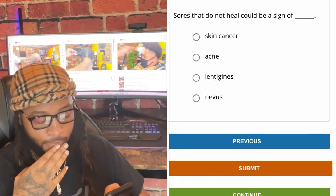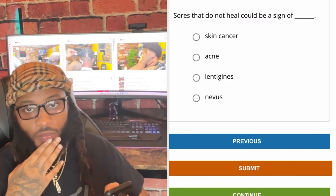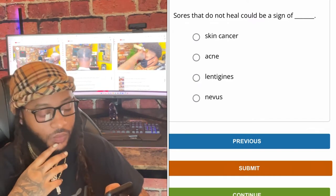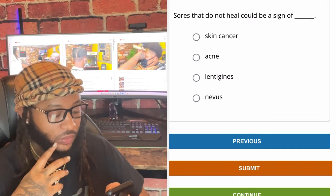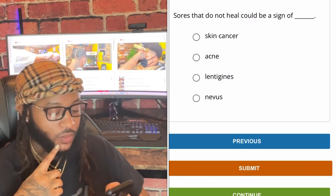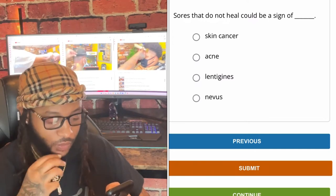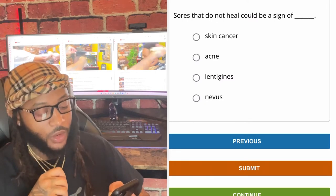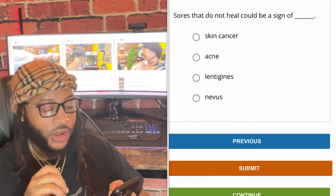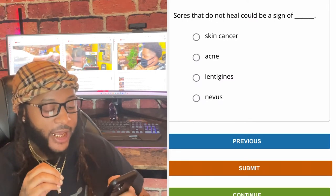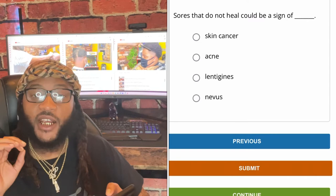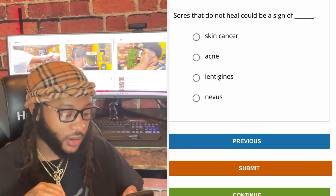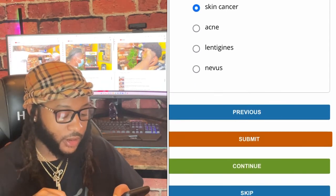Sores that do not heal could be a sign of — skin cancer, acne, lentigens, or nevus? Sores that do not heal — we're gonna go with skin cancer. Yes sir, let's go with skin cancer.